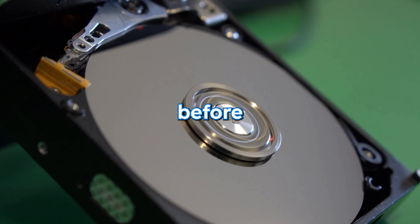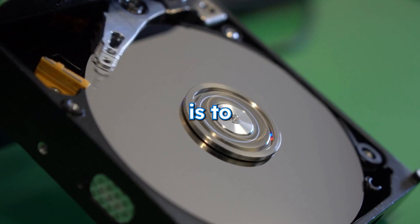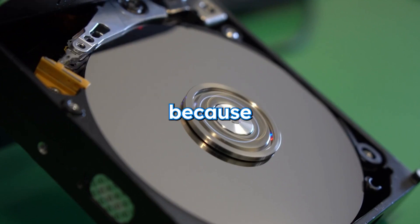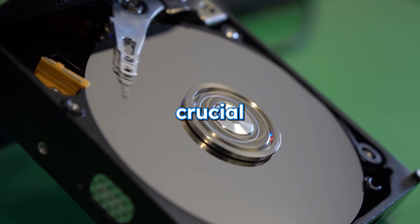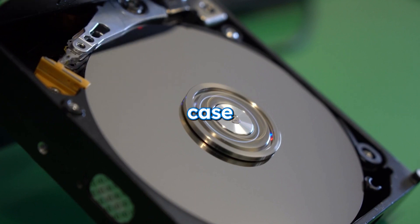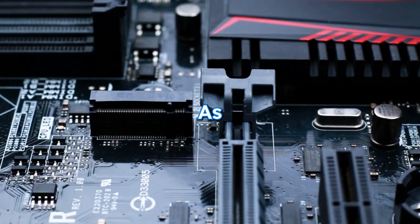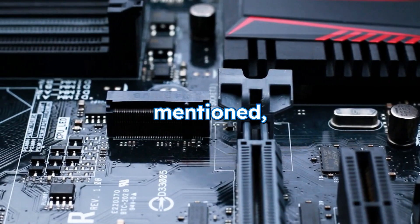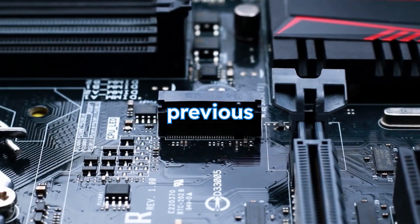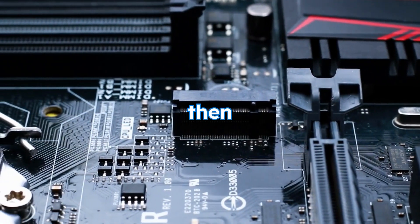The first thing you must do before changing your hardware is to back up your data, because it is always crucial to back up your data in case anything goes wrong. As previously mentioned, if your new motherboard brand is similar to your previous motherboard,